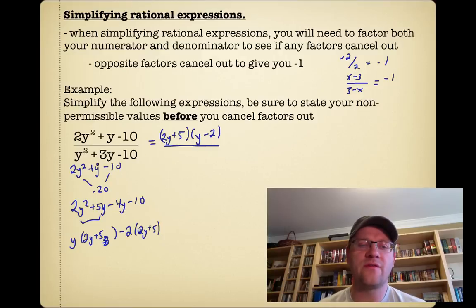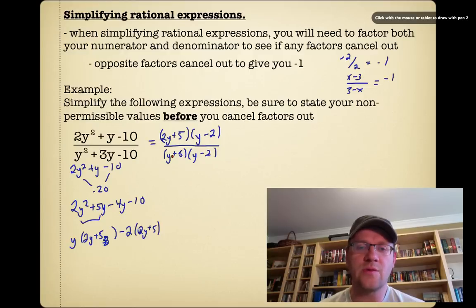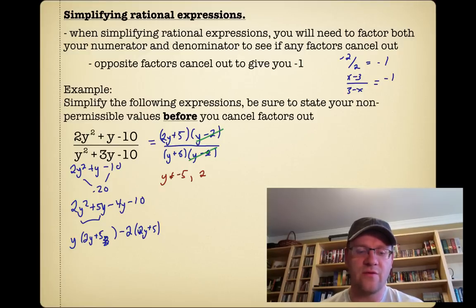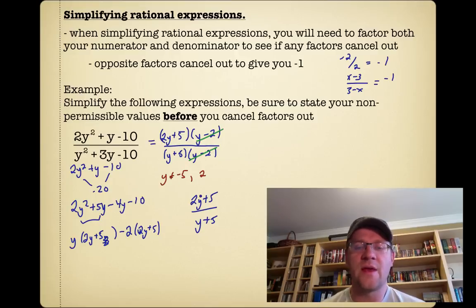On the bottom, we use inspection to find two things that multiply to negative 10 and add to positive 3 — that gives (y plus 5)(y minus 2). Now we state our non-permissible values: y cannot equal negative 5 and y cannot equal positive 2. Then we cancel the (y minus 2) factors, and we're left with (2y plus 5) over (y plus 5). Remember to always state non-permissible values before canceling.